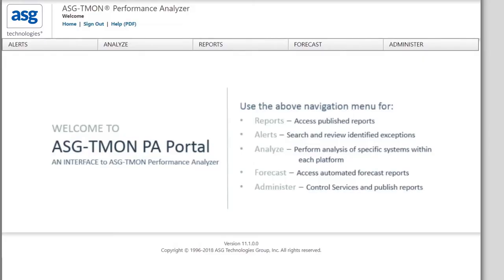In this use case, your normal assignment is to monitor the daily activity of ZOS systems. Today, however, the person monitoring the VM systems is out and there are complaints of slow VMs. As a result, you are asked to help.